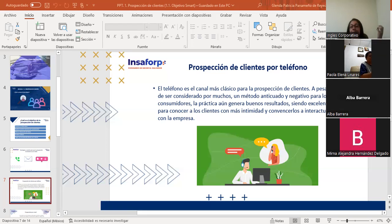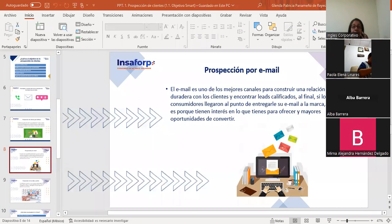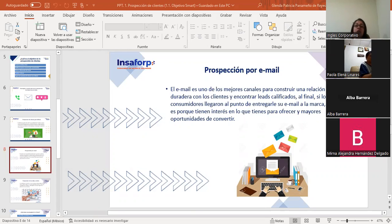Es importante que le den una leída a la taxonomía generacional, porque todos estos tipos de prospección tienen sus características pero siempre va a depender de su segmento de mercado. El email es uno de los mejores canales para construir una relación duradera con los clientes y encontrar clientes calificados.